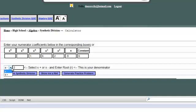And then this piece is the denominator. So let's do x plus 3. Press the perform synthetic division button.